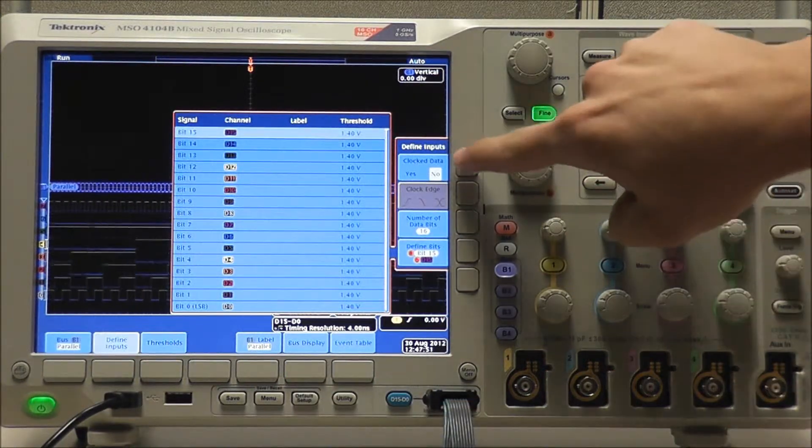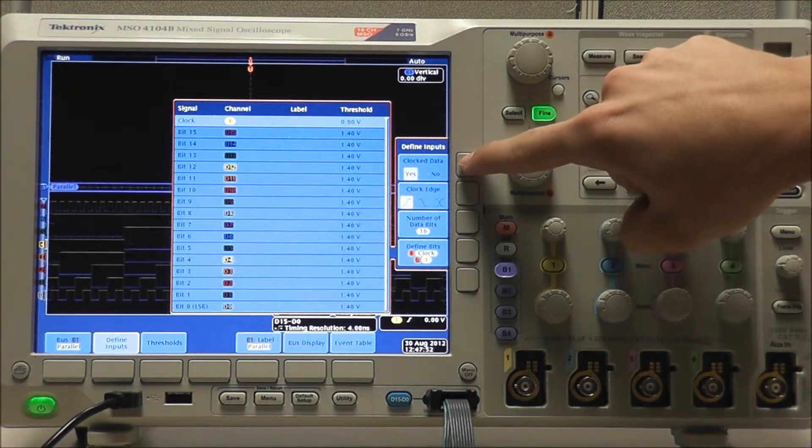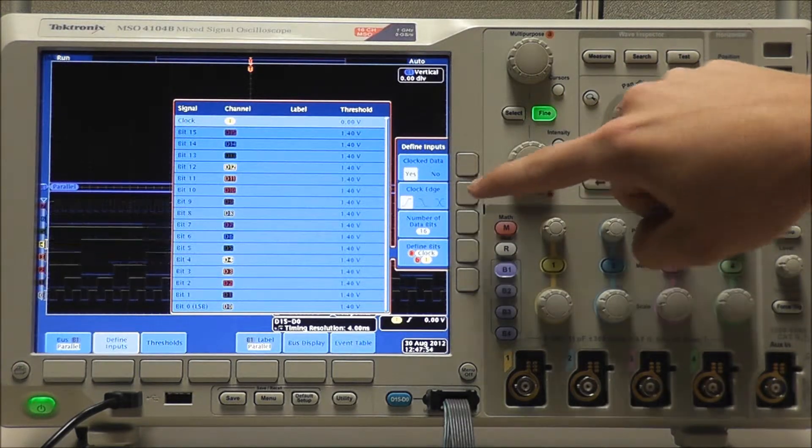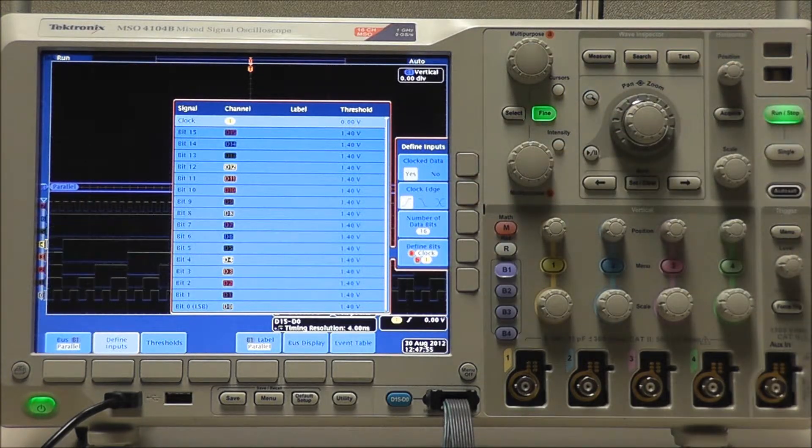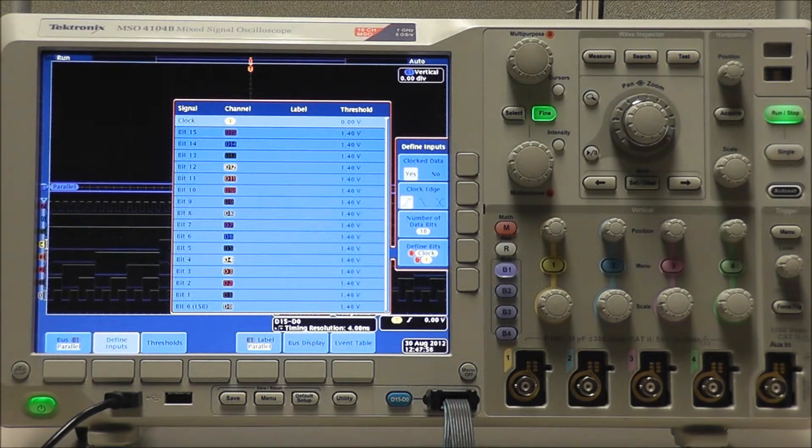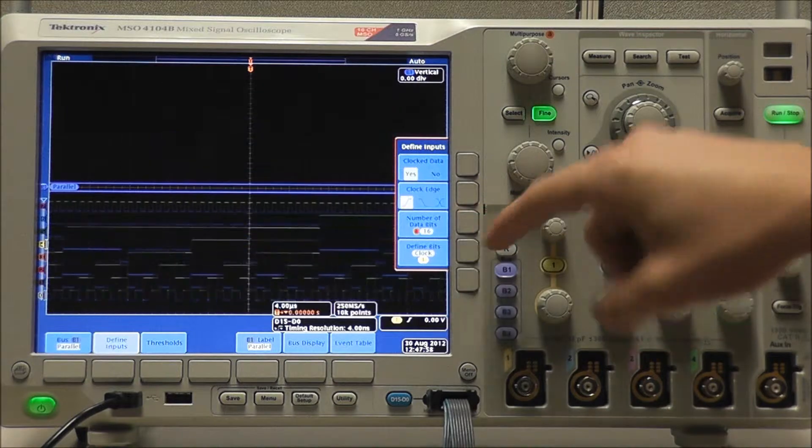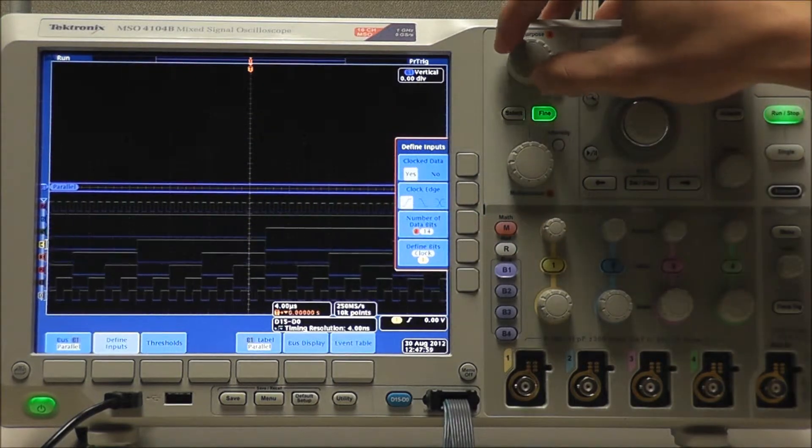Select clocked data yes, and confirm that our clock edge is set to rising edge. Set our number of data bits to 7.